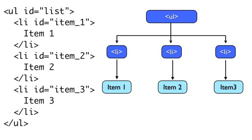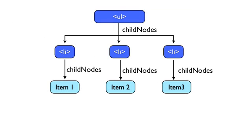So if we get our child nodes of the UL element, we get the list of three LI elements. Now each of these elements has a single child node, the text node of their contents.